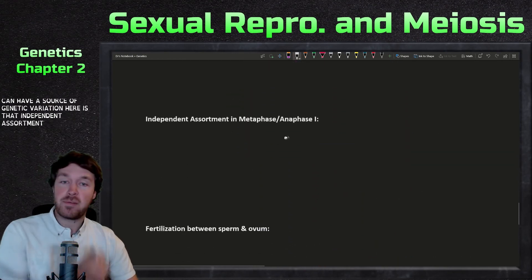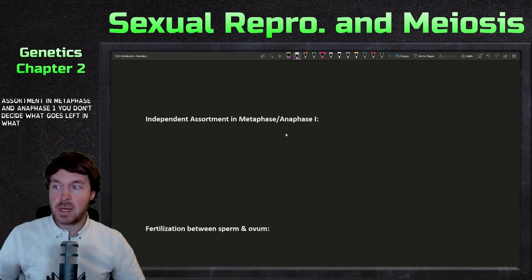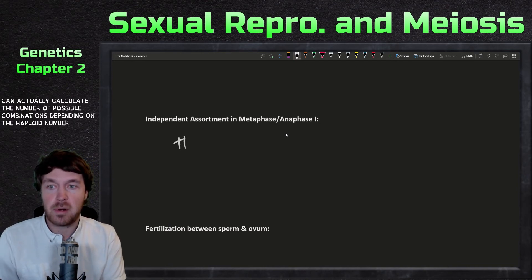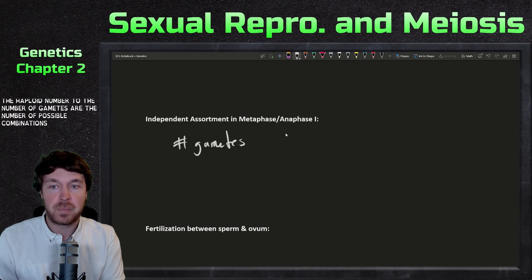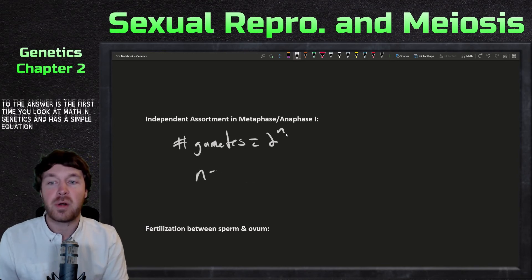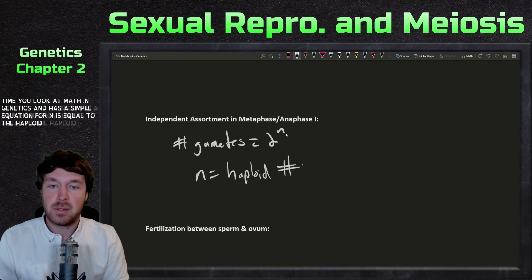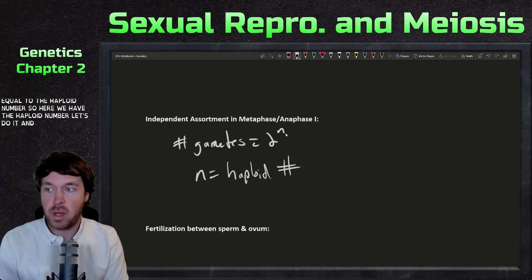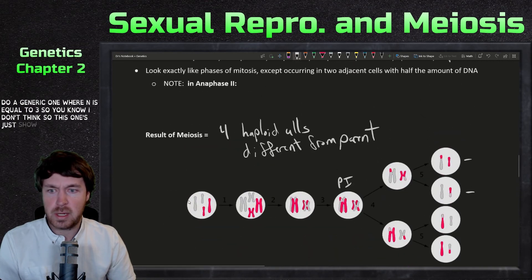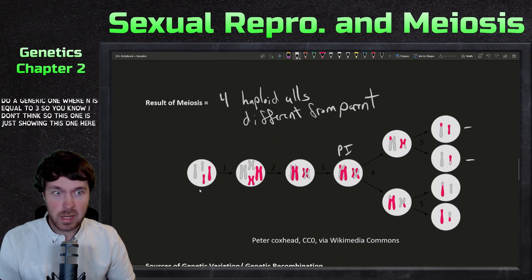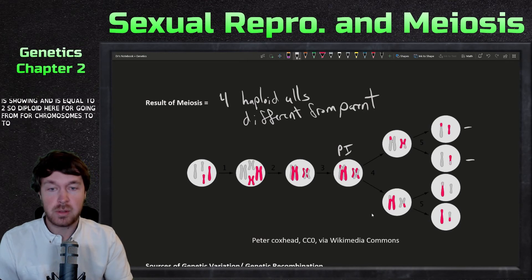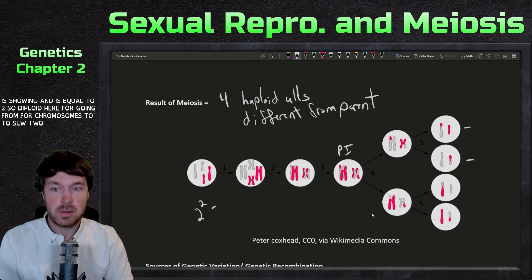The second source of genetic variation is independent assortment in anaphase one — what goes left and right is completely random. We can actually calculate the number of possible combinations depending on the haploid number: the number of possible gamete combinations equals 2 to the n, where n equals the haploid number. For example, if n equals 3, then 2 to the 3 equals 8 different gamete combinations. For humans with n equals 23, 2 to the 23 is a very large number.